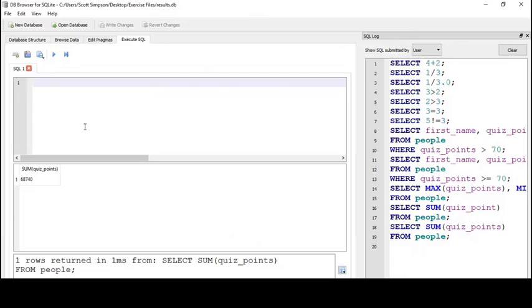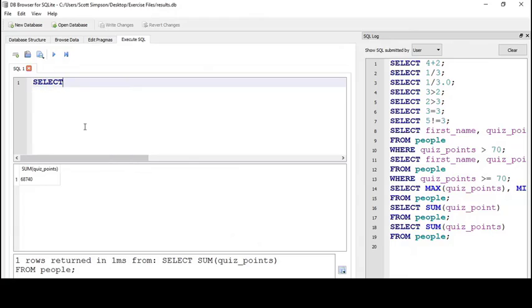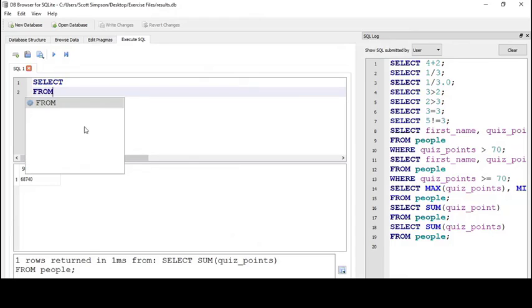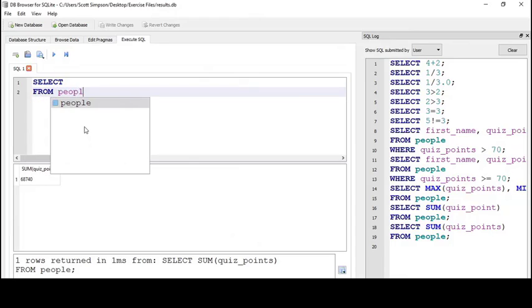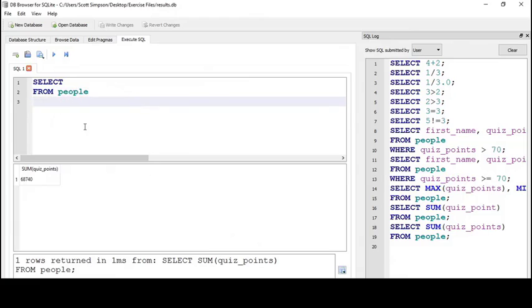Because we're breaking down the data by team, we know we want to use a GROUP BY clause on the team field. I'll start with that: SELECT FROM people GROUP BY team.